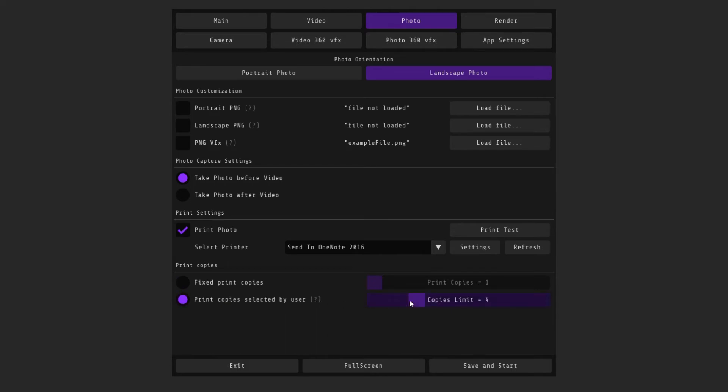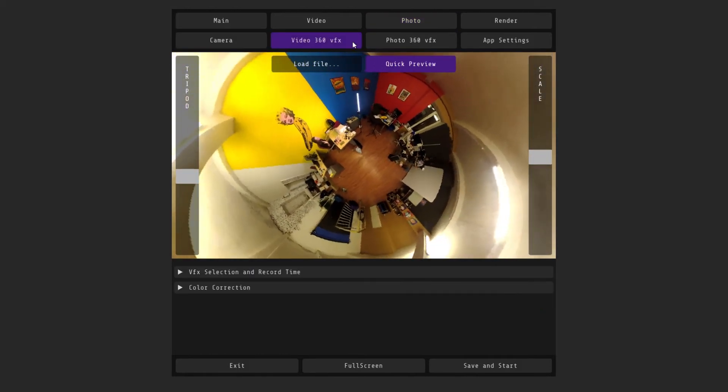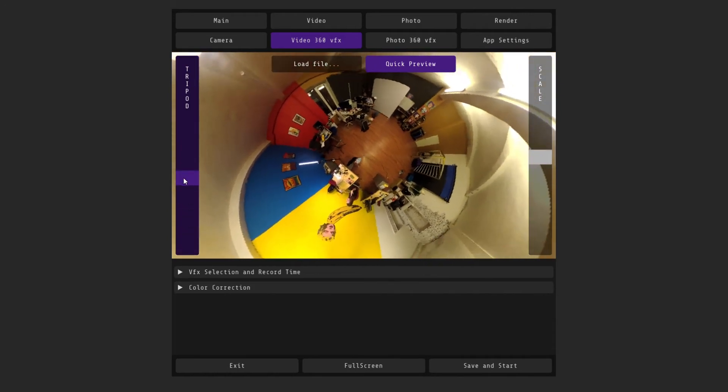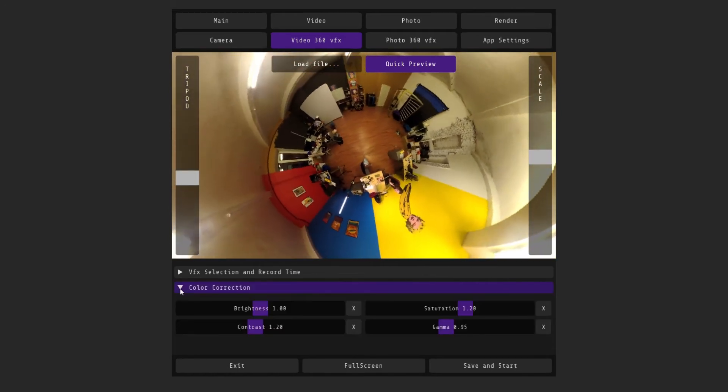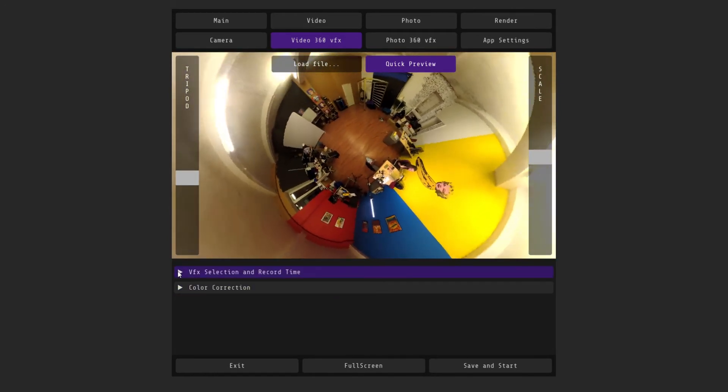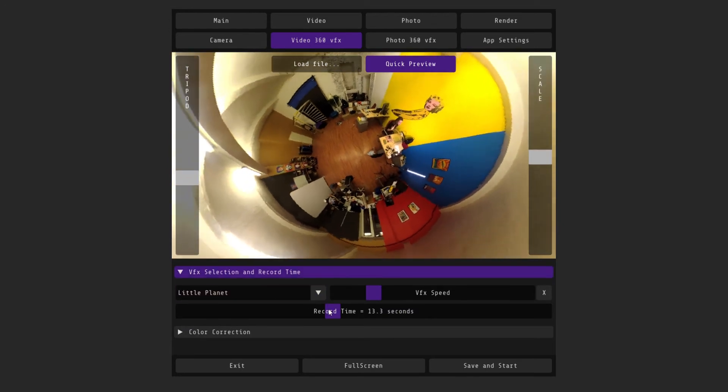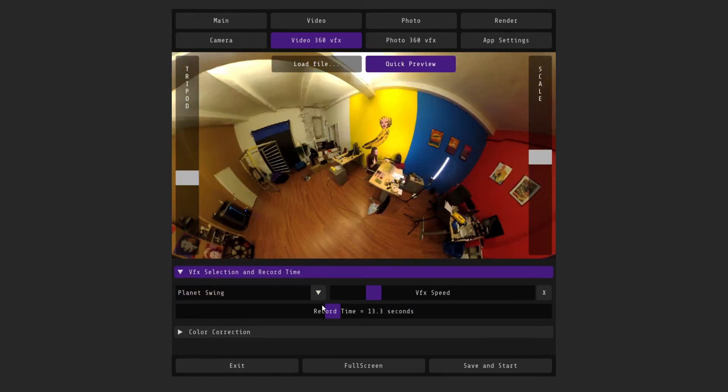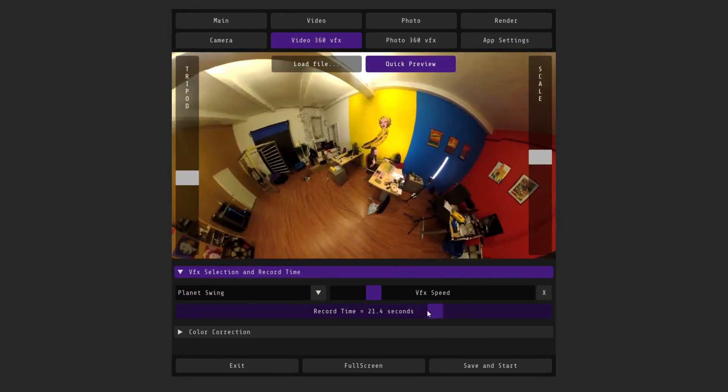Now let's open video 360 VFX. Here you can also hide the stand and change the zoom, as well as adjust the color correction. It's also possible to choose one of the effects and its speed. The settings of the recording duration from the main menu is also duplicated here.